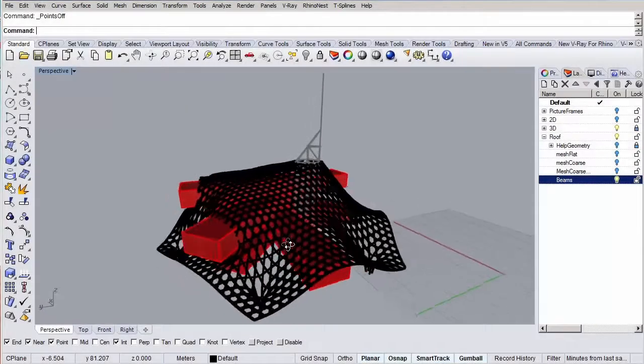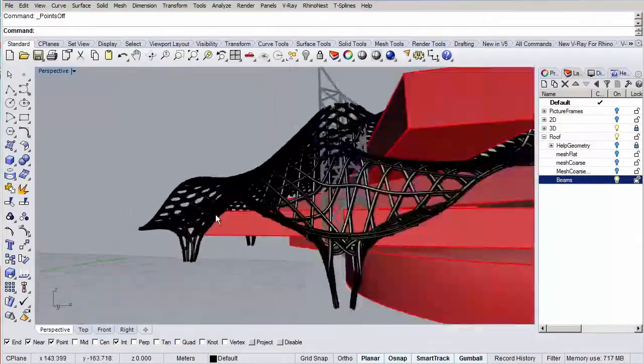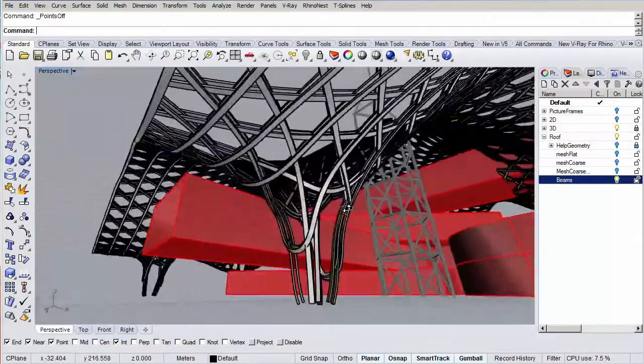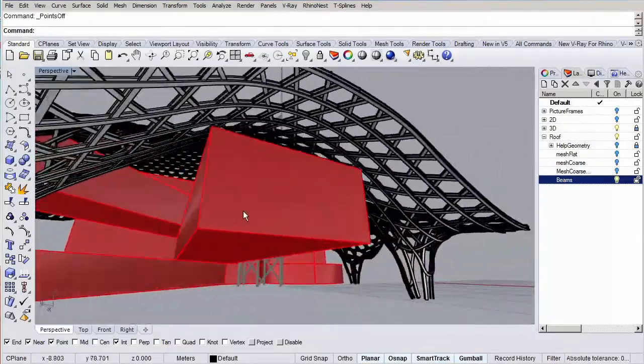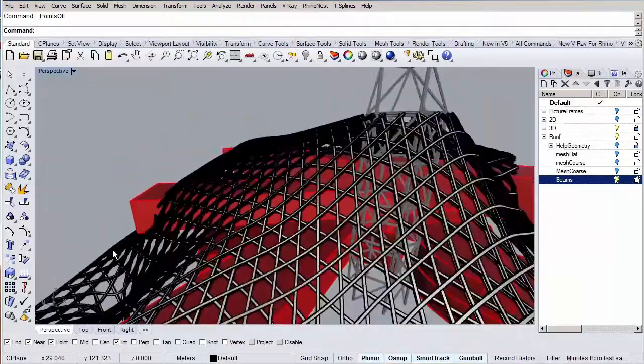It is going to be a tough course again for advanced users in both Rhino, T-splines and Grasshopper, but it's going to be fun, especially generating the pattern in Grasshopper.